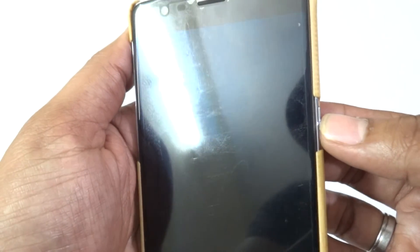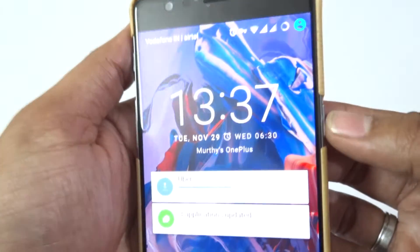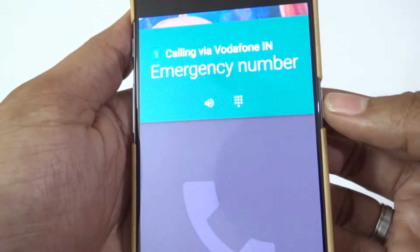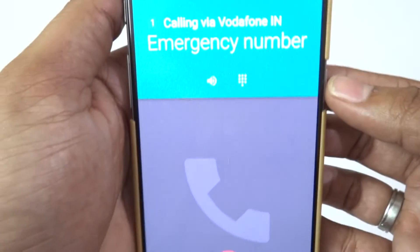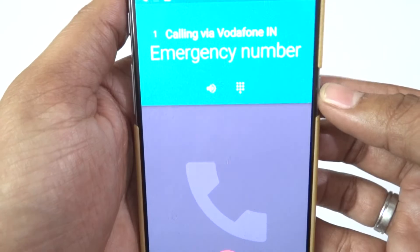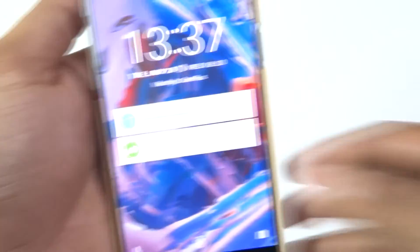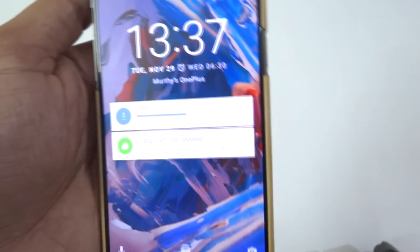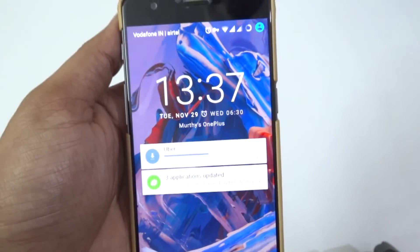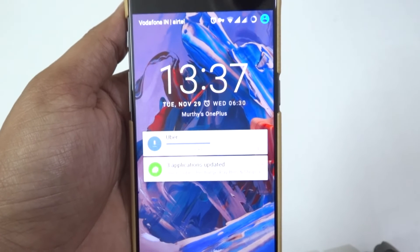Now let's test the emergency feature by pressing the power button three times. It directly went to the emergency screen, and I can see someone has been called as well. So that's it, guys — thank you for watching.